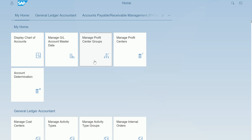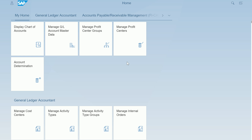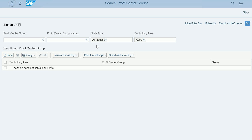When I double-click on Profit Center Groups, it opens the application. After logging in with your credentials, you'll be taken to the app itself. Clicking on Manage Profit Center Groups brings up a basic selection screen — similar to a traditional SAP selection screen, but much more intuitive.